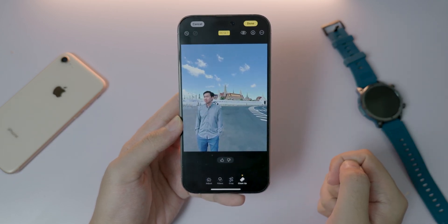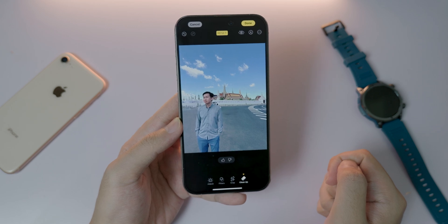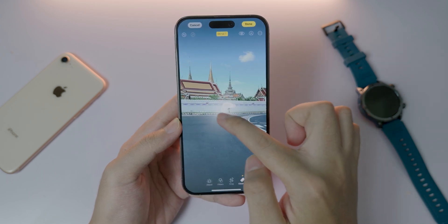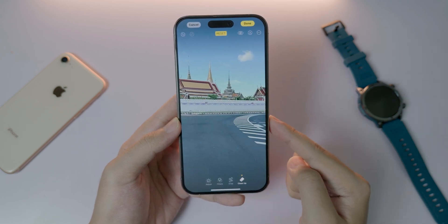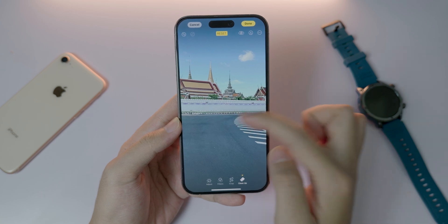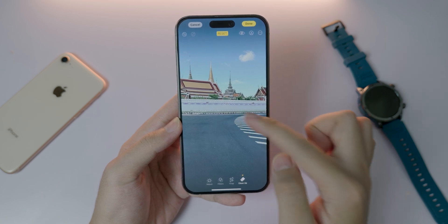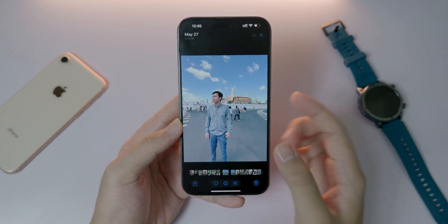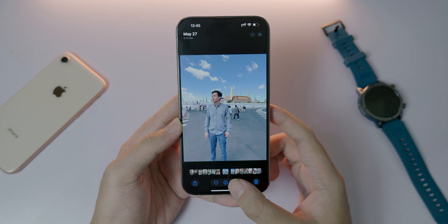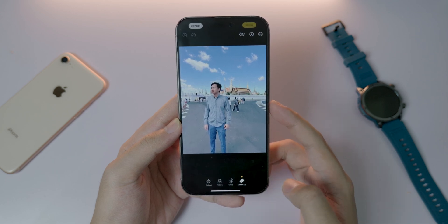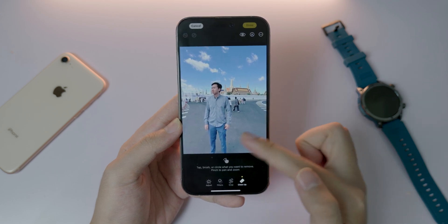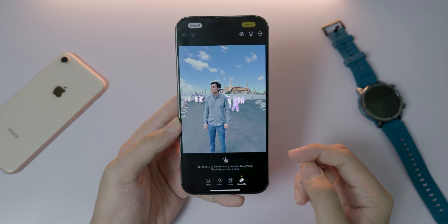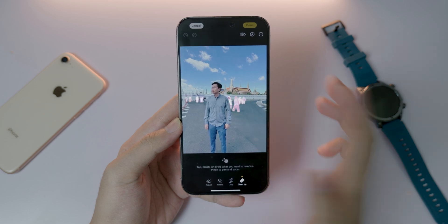Sometimes it works correctly but sometimes it doesn't. Let me zoom in and circle around this one — now the person has been removed. Let me try this next photo: I'm going to click on this button, click on Clean Up, and it will identify the people in the background — just tap on it.